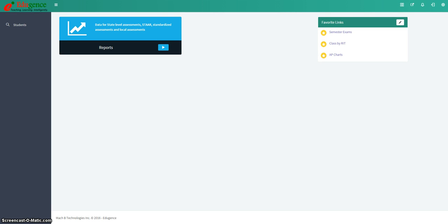The purpose of this video is to show you how to access student assessment history and individual student profiles in Edugents. To access Edugents, go to pisd.edugents.com.